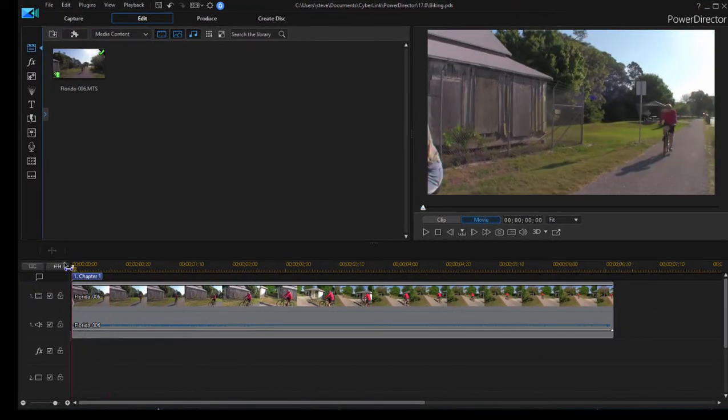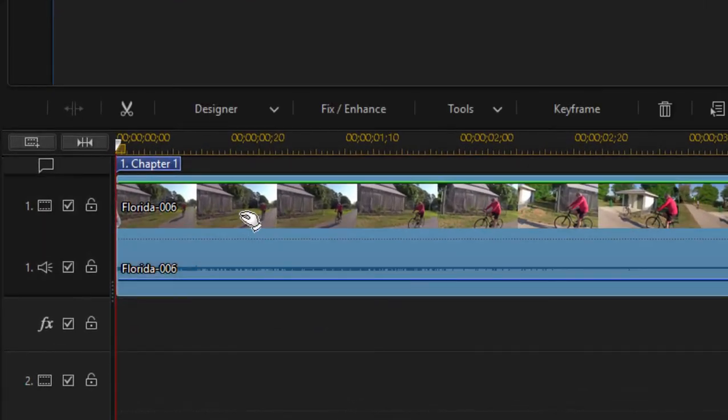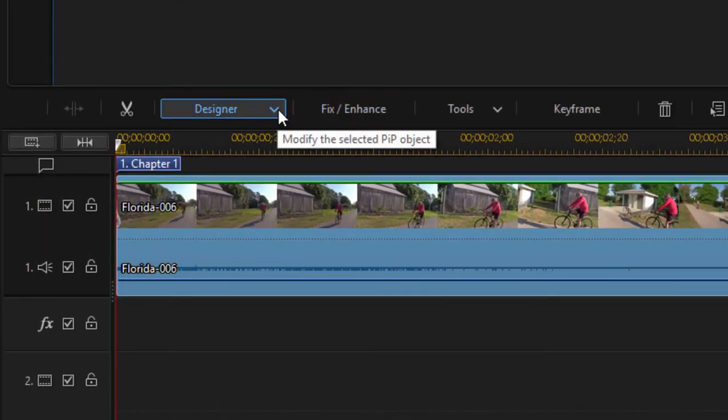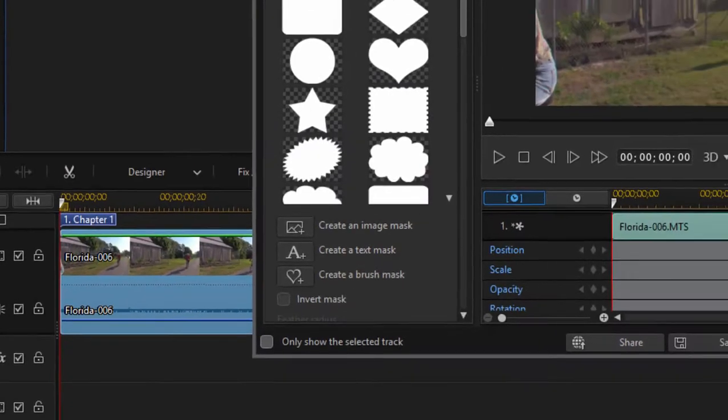So I'm going to put the playhead right back at the beginning of the clip. I'm going to select the clip on my timeline and go to the designer function button and select mask designer.